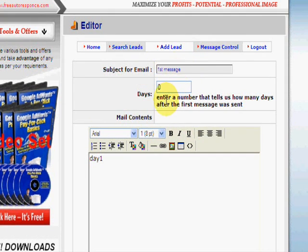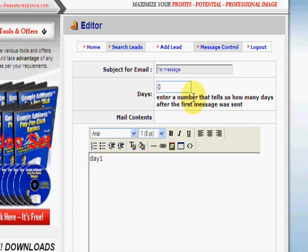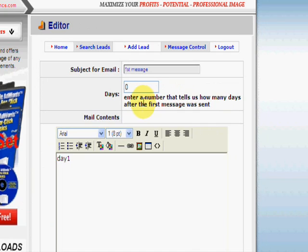You put in the subject of the email. This part here is where everybody gets confused: you enter the number of days after the first message. So if you want to send it out every week, the first one will be zero, the second will be seven, the next 14 days, and so on. I recommend sending no more than once a week.